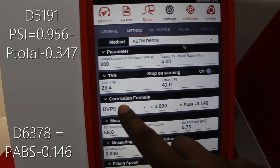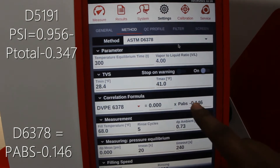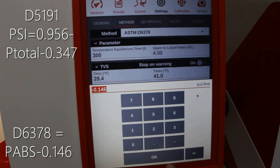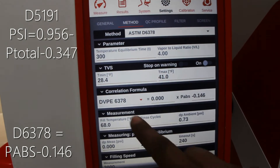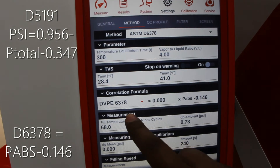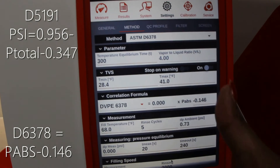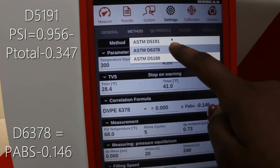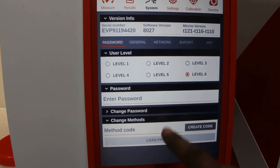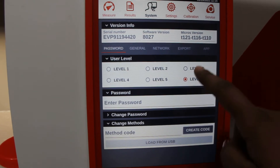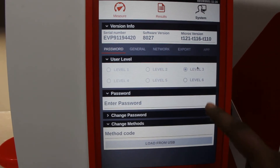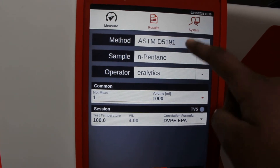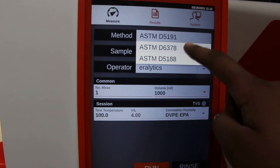I will also show you D6378. Click down and change your method to D6378 — please see the formula below. Then go back to your system password and click on level three permission so that unauthorized users do not have access to restricted parameters.